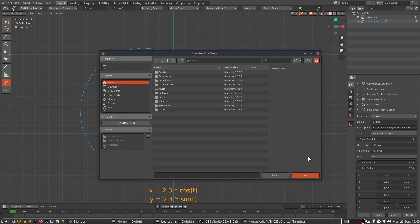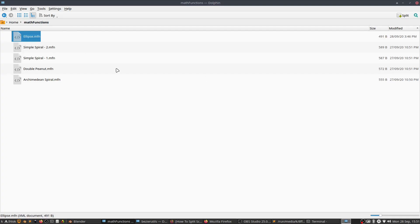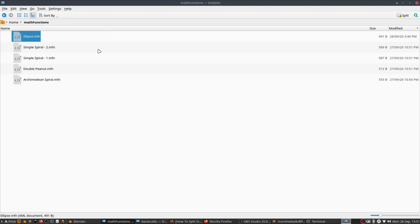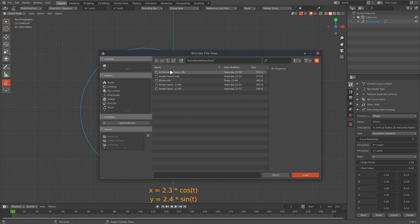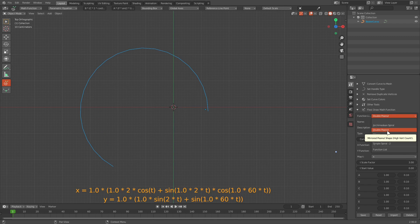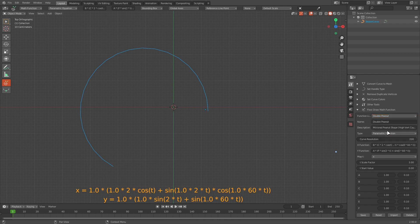There is also an import button that allows you to import any math function saved through this add-on. The math functions are stored as XML files containing all these values, so you can directly edit the XML, share it with others, or import it using this import button. I have already imported a set of equations — all of which I have uploaded on GitHub, and the link is in the video description, so you can try them out.